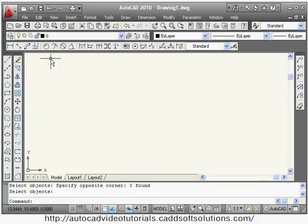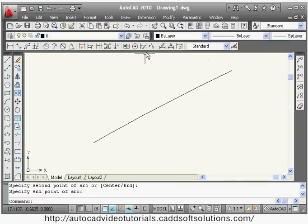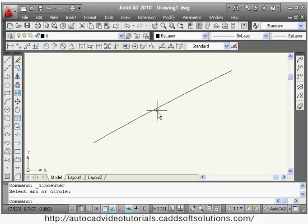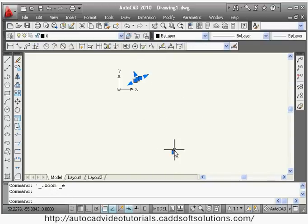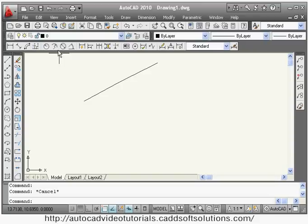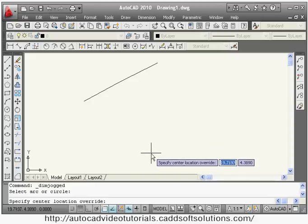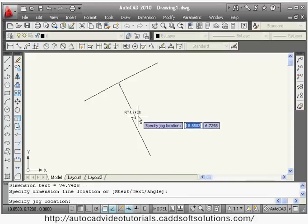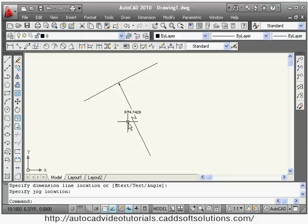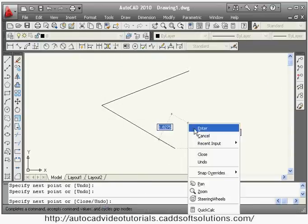One more option for radius is jogged radius. Suppose you have some arc whose radius is very large, and if you mark the center point, that center point goes outside your drawing sheet. In this case you can give a jogged radius — select the arc, then specify a center location override as a dummy location, then give the jog location. This signifies that the center location shown is not true but the radius is true.